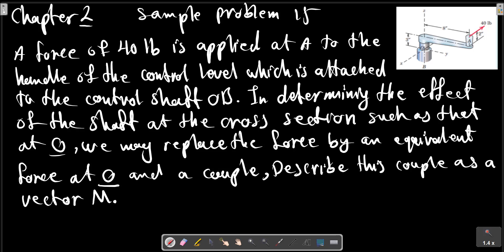Chapter 2, Sample Problem 15. A force of 40 points is applied at A, as shown in the picture, to the handle of the control lever which is attached to the control shaft OB. In determining the effect of the shaft at the cross section at O, we may replace the force by an equivalent force at O and a couple. Describe this couple as a vector M.